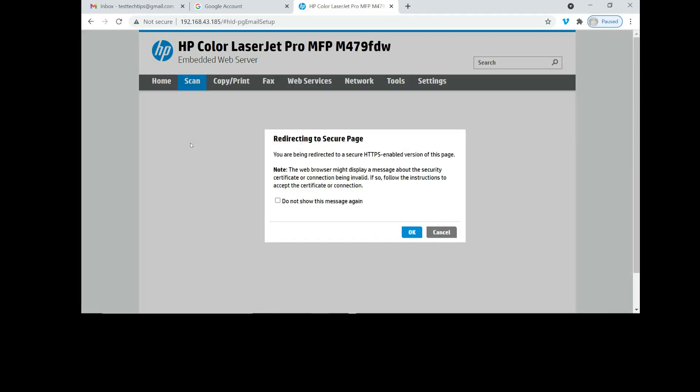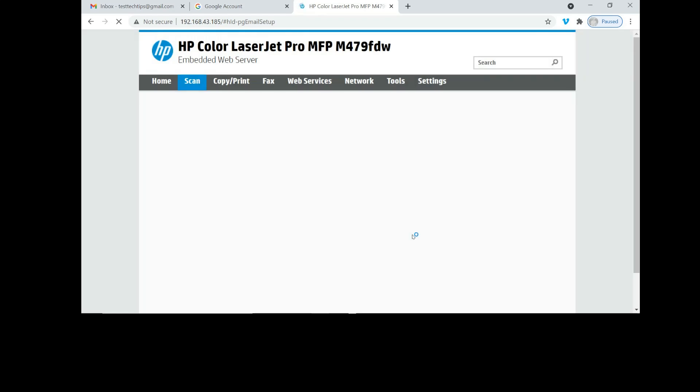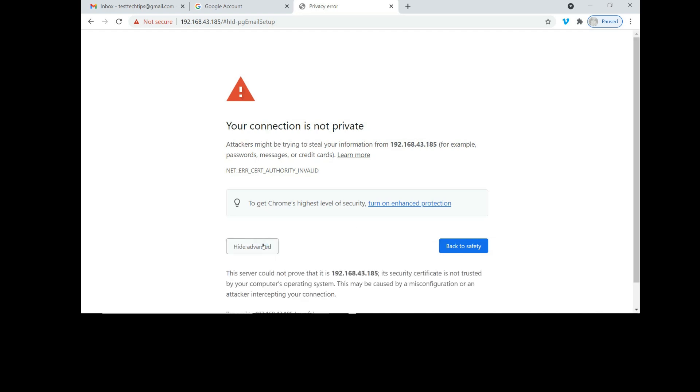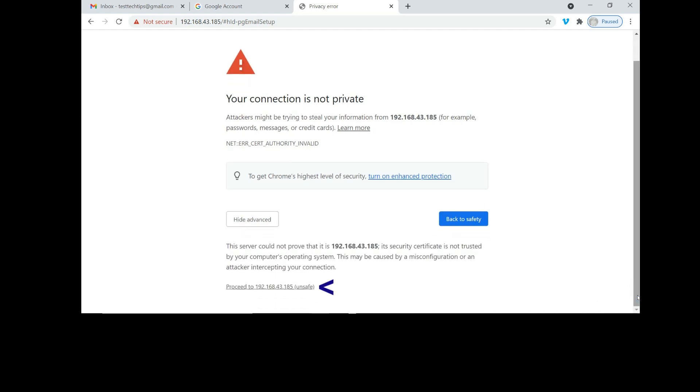Redirecting to secure page. Select OK. If you get this prompt, your connection is not private, simply go to Advanced and proceed to the IP address.